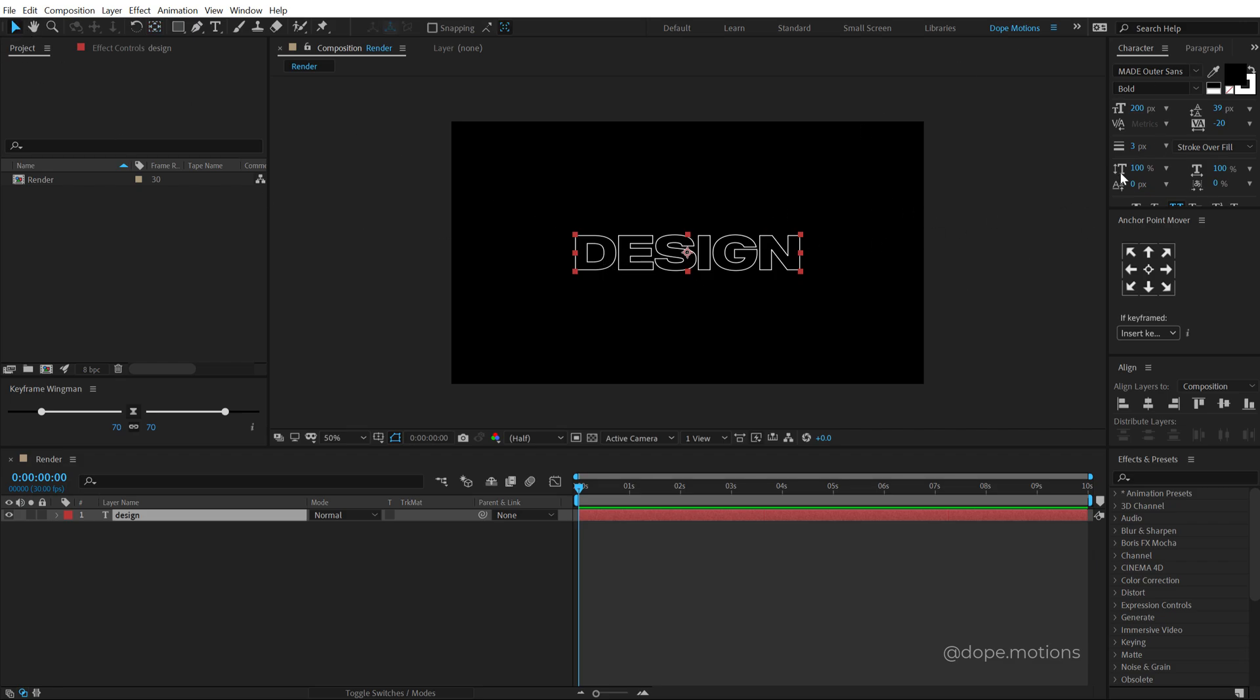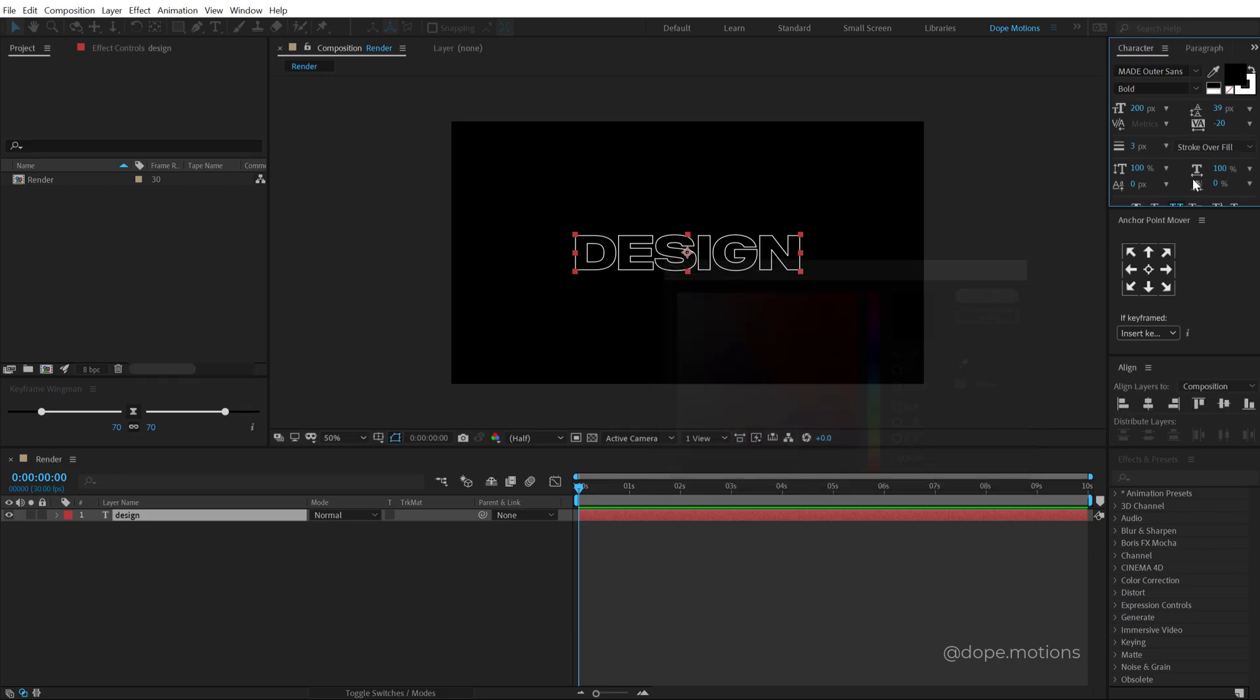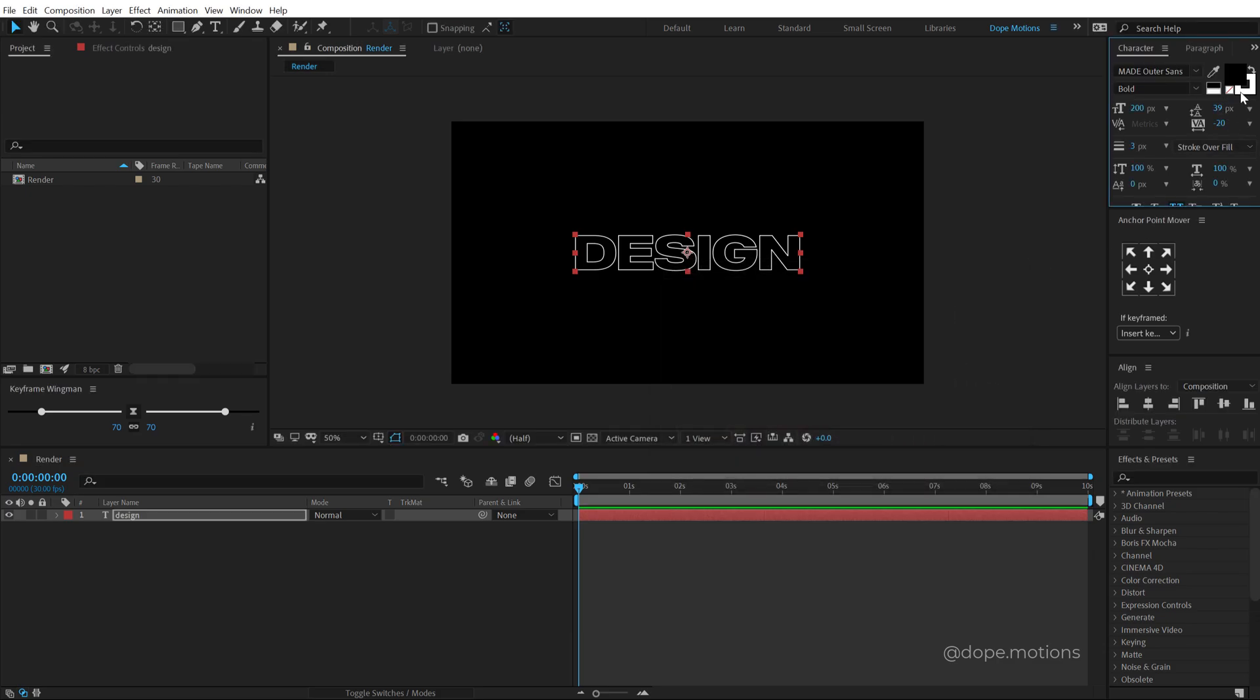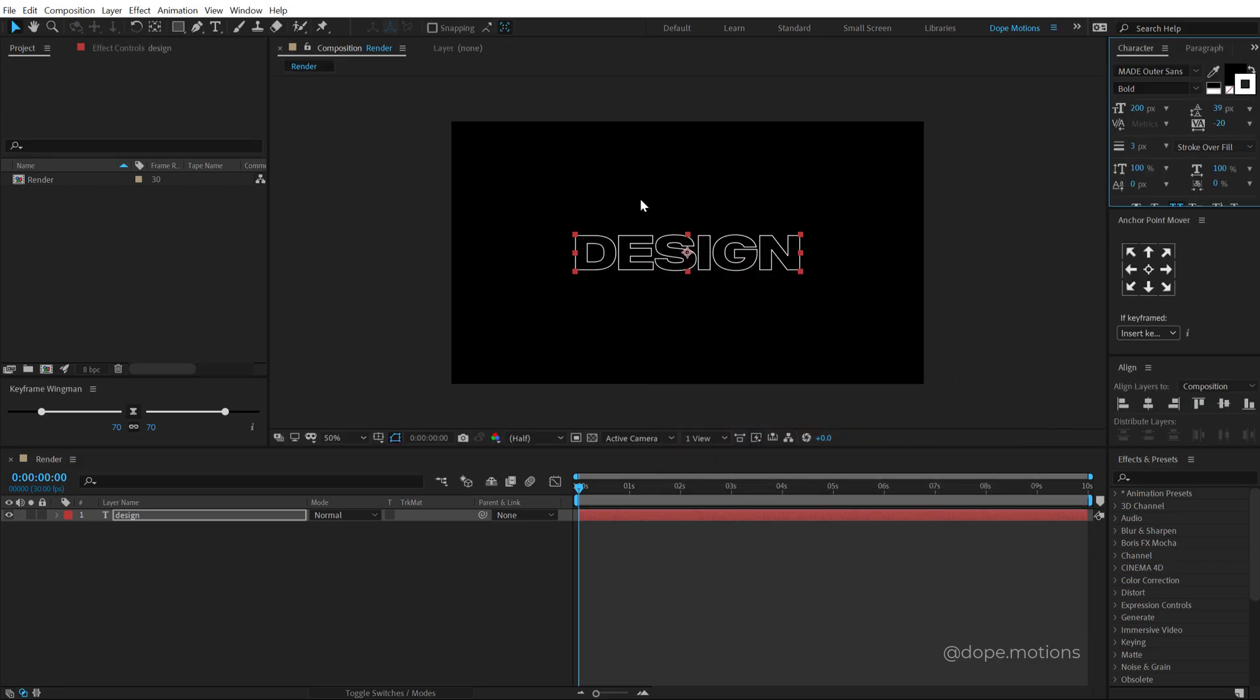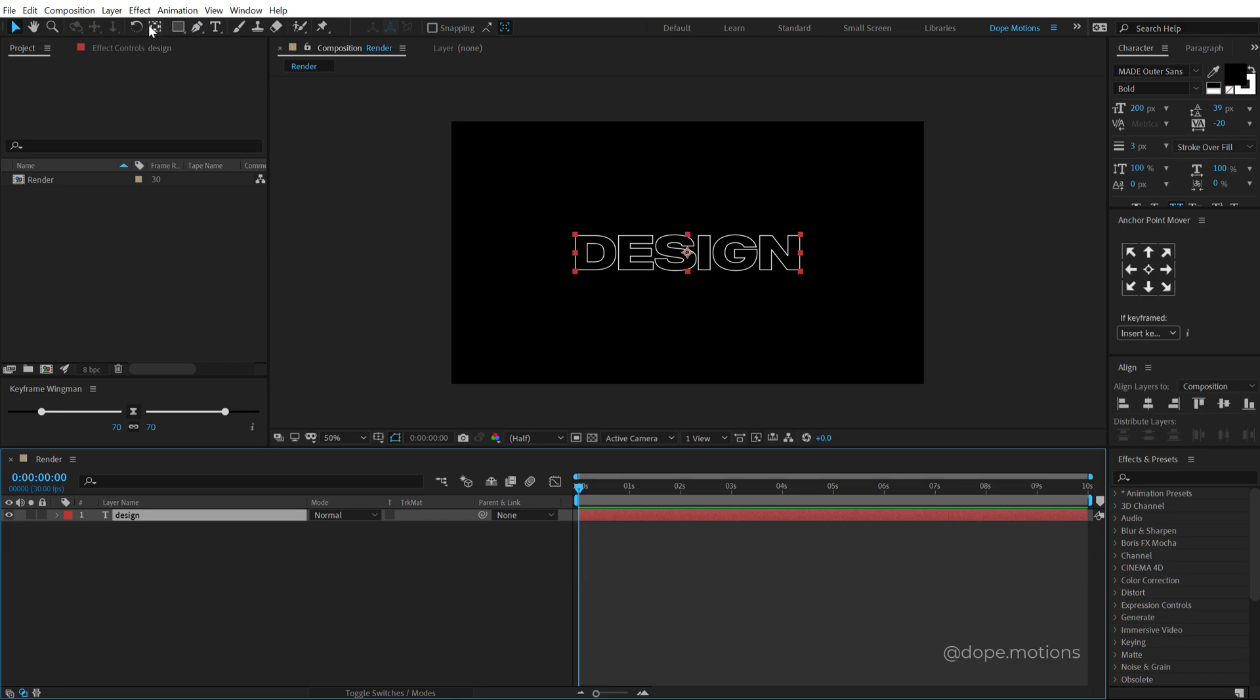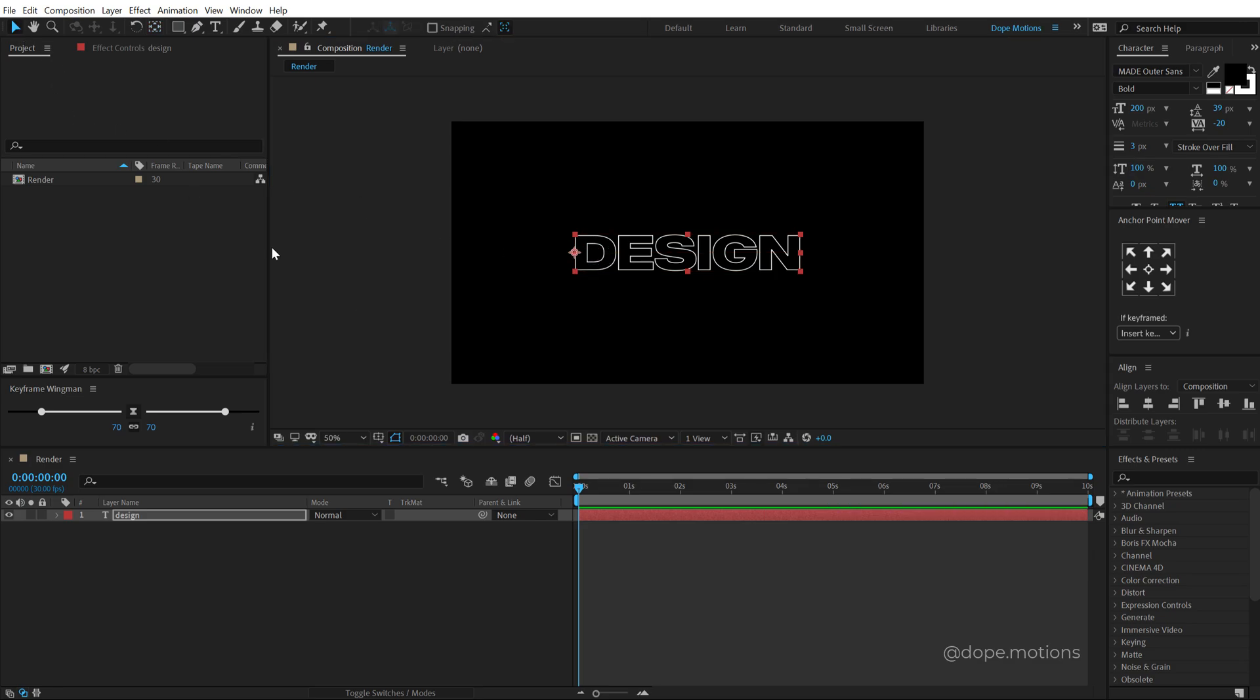Now for the text, make sure the fill color is set to black and the stroke is set to white. Now let's select the text layer, make sure you select the pan behind tool and holding Ctrl, move your anchor point so it snaps to the left just like that.